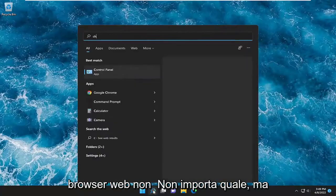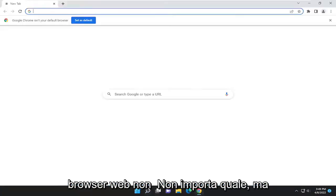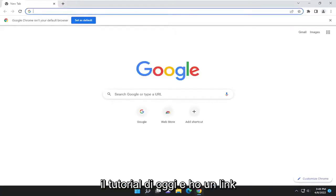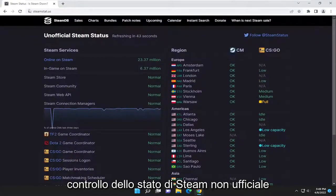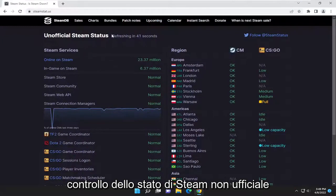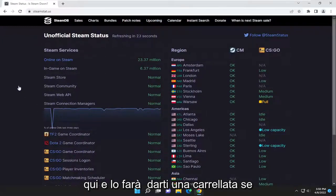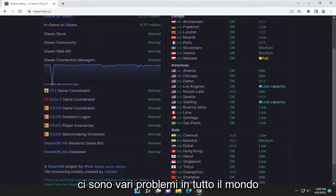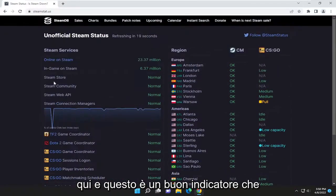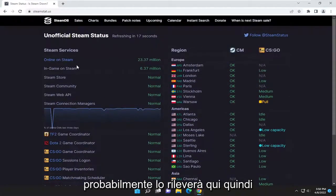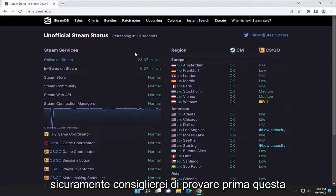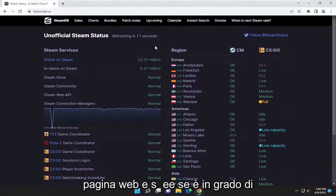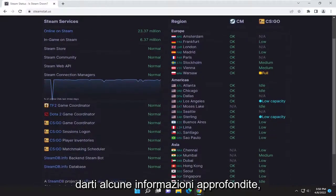The first thing I recommend doing is opening up a web browser — it doesn't matter which one, but I'm going to open Google Chrome. I have a link in the description of my video that I want you to copy. This is an unofficial Steam status checker, and it'll give you a rundown if there are various issues around the world. It's a pretty good indicator — if there's a problem worldwide, it's probably going to detect it here.